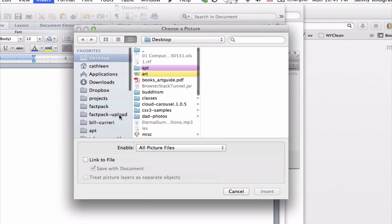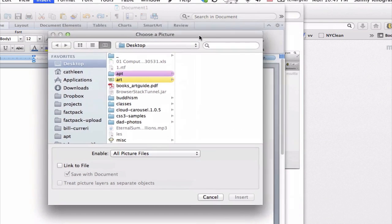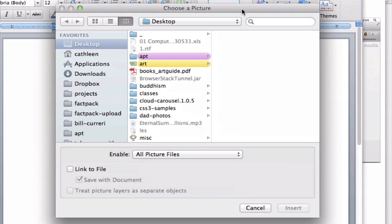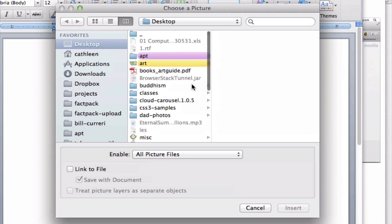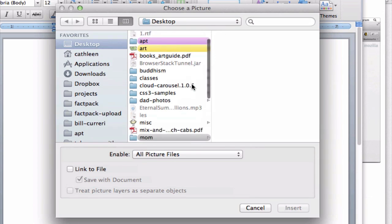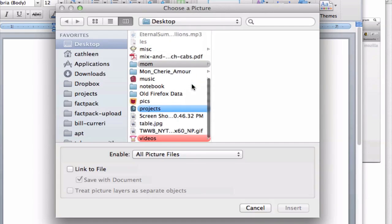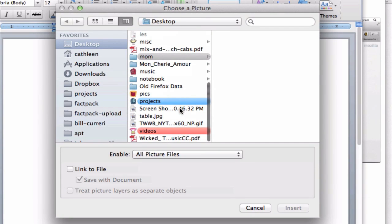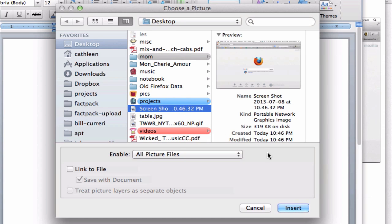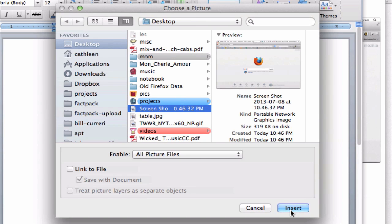This should open up another window that allows you to find the picture or screenshot that we just took and insert it into the document. I remember it was called Screenshot something. I'm going to scroll down and sure enough, it's right here. I'm going to select it and then hit the Insert button.